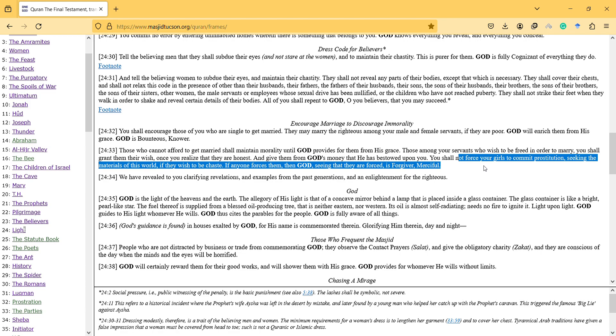So this is another thing: you shall not force your girls to commit prostitution seeking the materials of this world. If they wish to be chaste, if anyone forces them, then God, seeing that they're forced, is forgiving and merciful. So there, God is forgiving and merciful not to the one who forced, but the people who were being forced. God is forgiving to them because they were forced to do it.